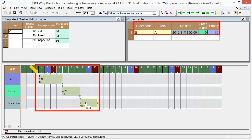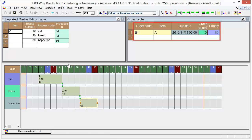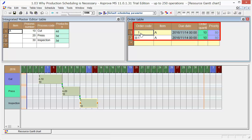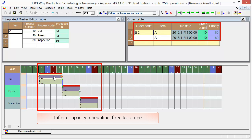The start date is November 4th. Let's copy the order to make two orders. Press the reschedule button. With infinite resource capacity and fixed lead time, the two orders don't interfere with each other, so the schedules become the same. The red bar indicates that operations are overlapping.